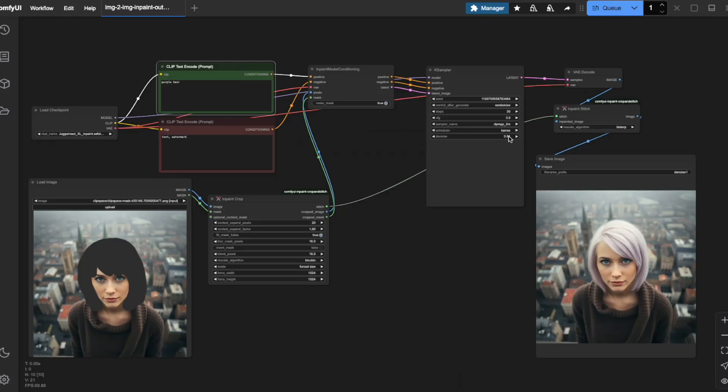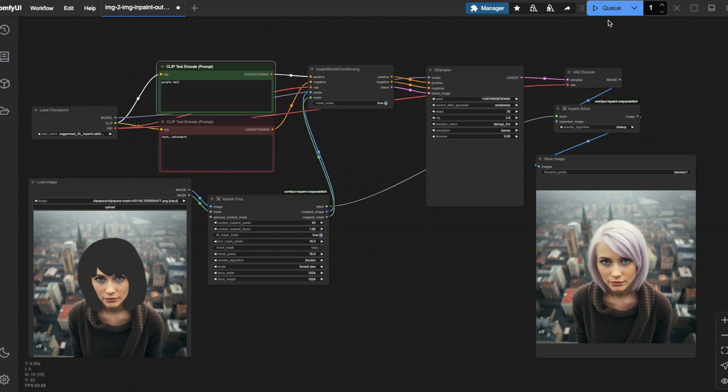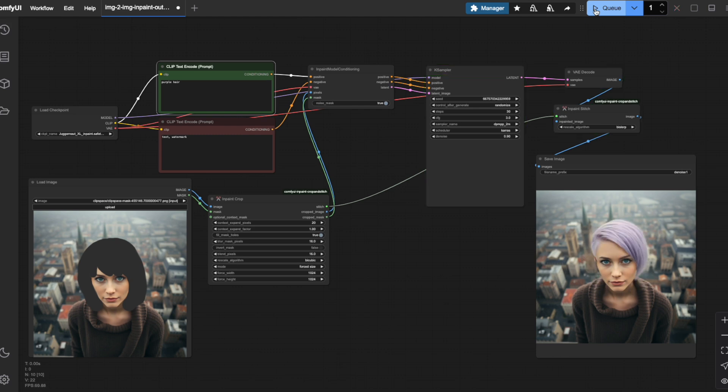I'll increase the denoise value from 0.8 to 0.9 to give the AI more creative freedom. When we generate again, notice how the color hasn't changed much, but the haircut is completely different. This is the interesting challenge within painting.